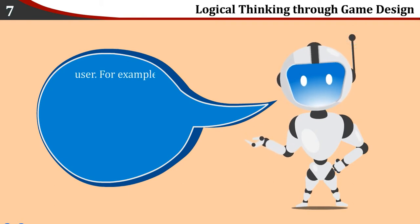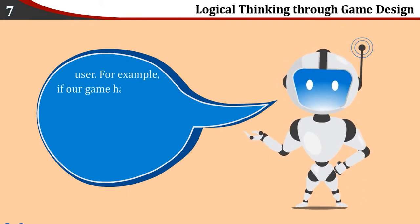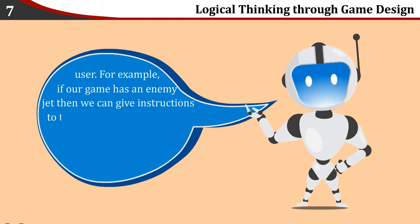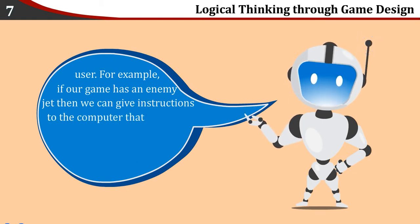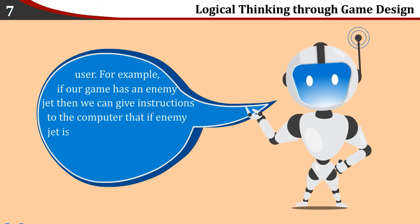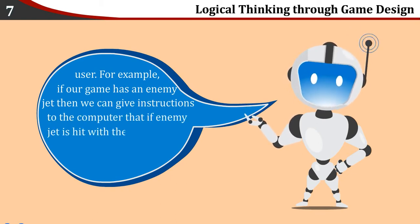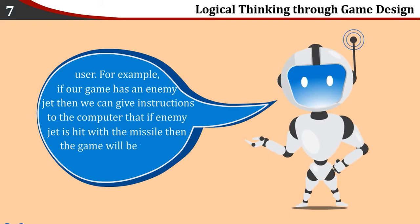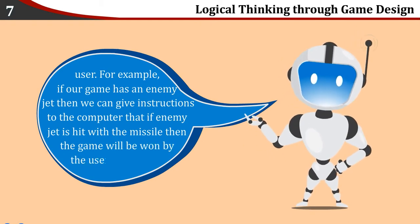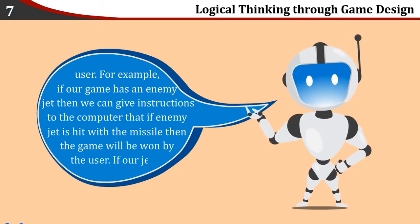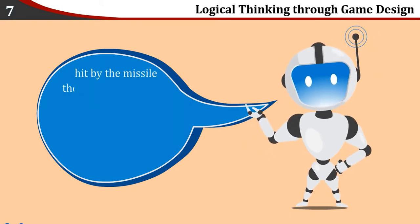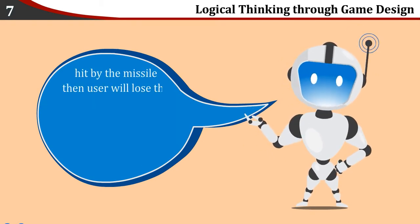For example, if our game has an enemy jet, then we can give instructions to the computer that if enemy jet is hit with the missile, then the game will be won by the user. If our jet is hit by the missile, then user will lose the game.